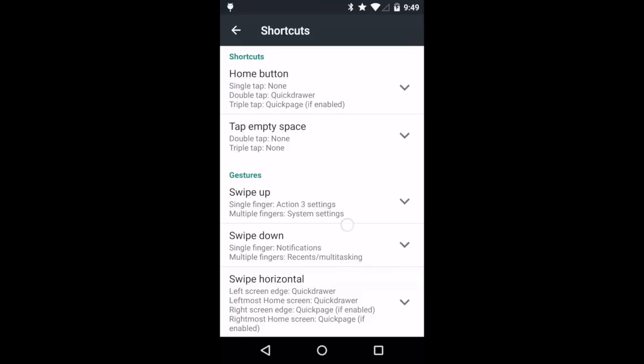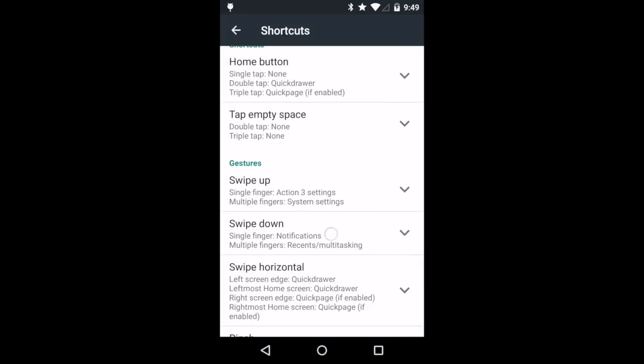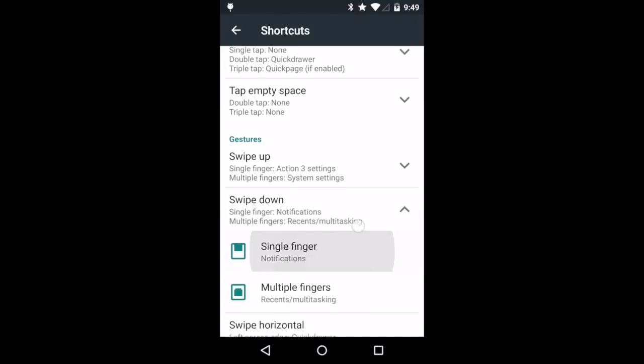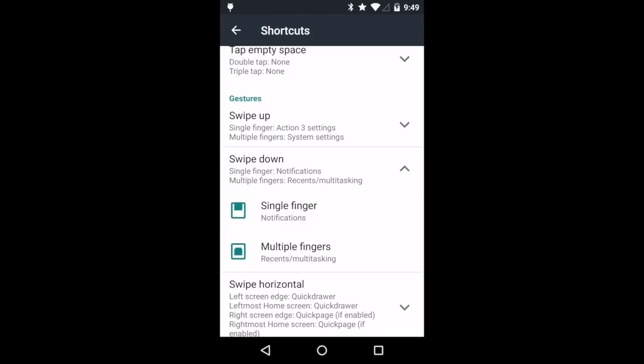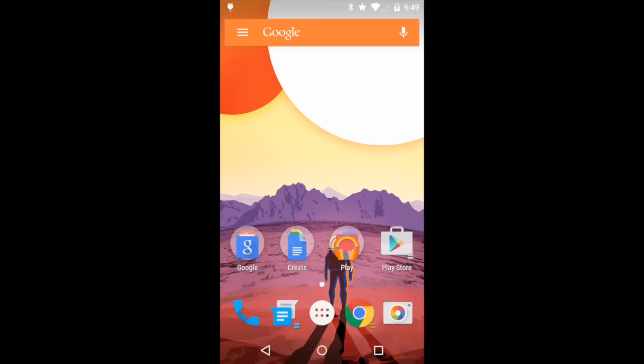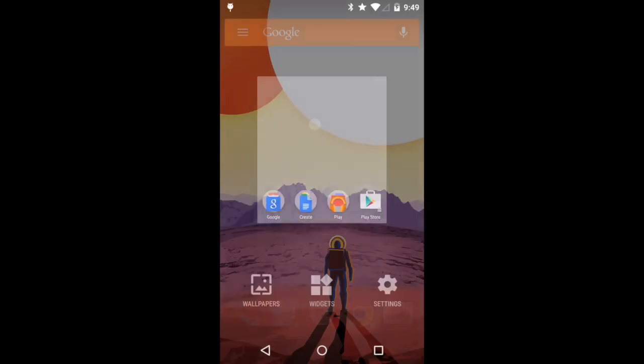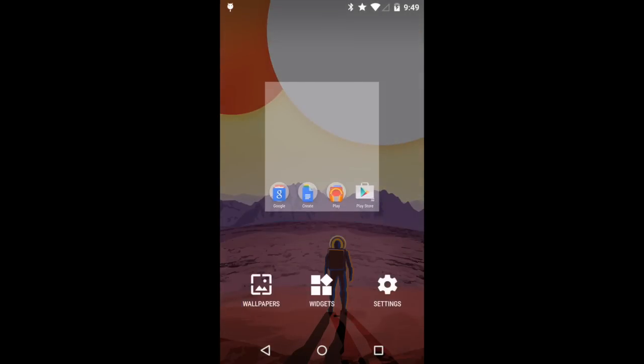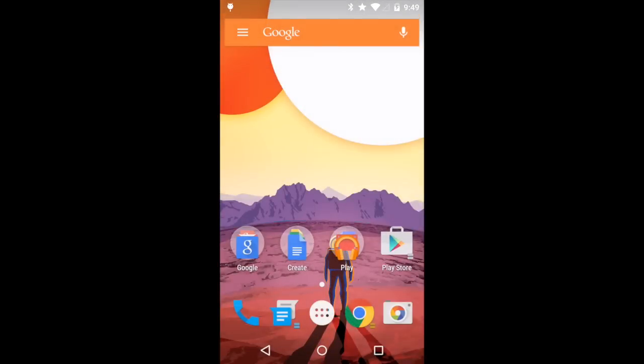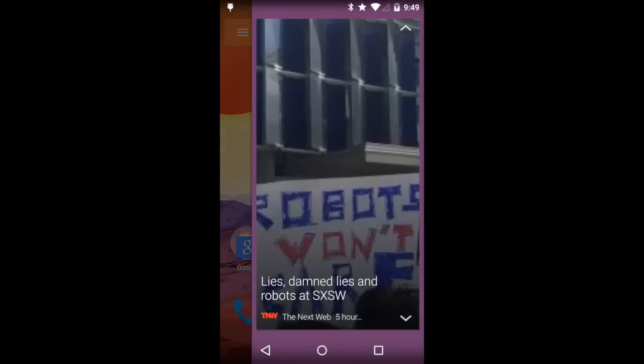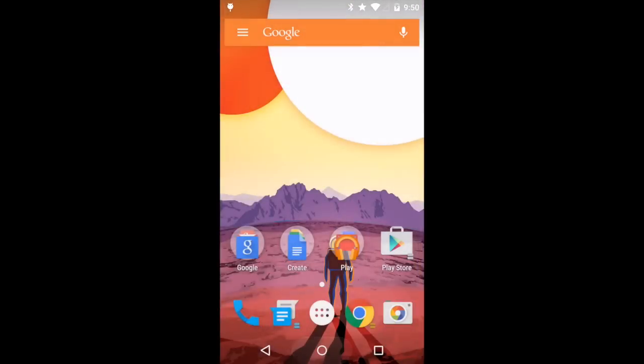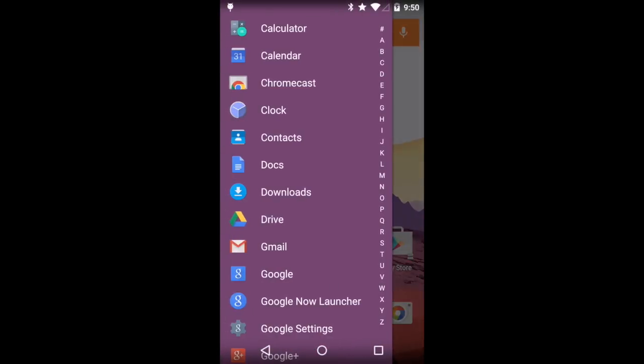Also new with Action Launcher 3.3 is a fully customizable gesture and shortcut system. Typical gestures such as double tap, triple tap and pinching in and out can be fully customized, as can unique actions like swiping from the screen edge or even triple tapping the home button.